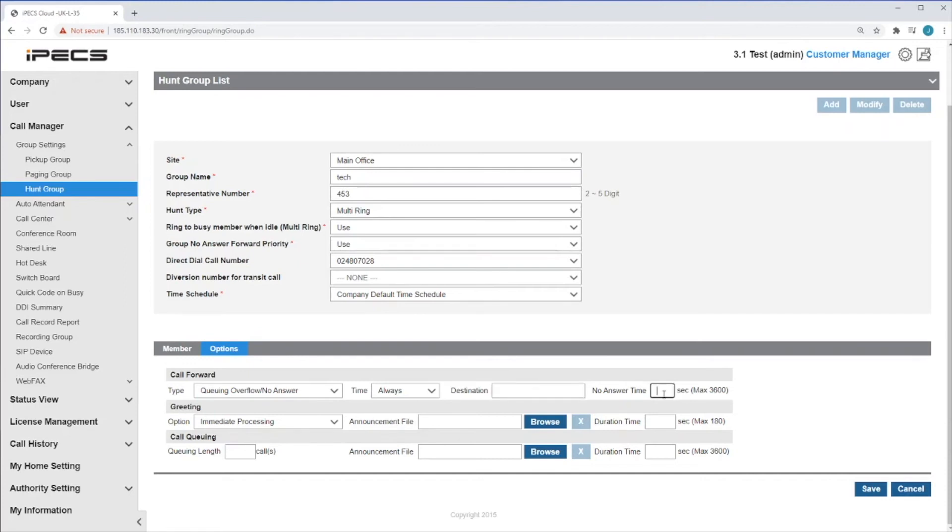You can then choose to upload a greeting to be played when the Hunt Group is called. By selecting immediate processing, members of the Hunt Group will be called whilst the caller listens to the message.